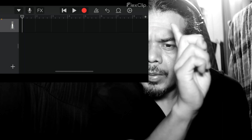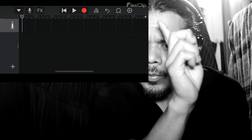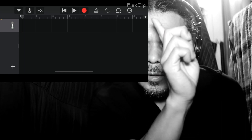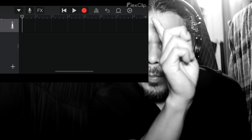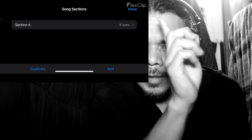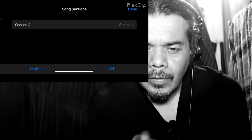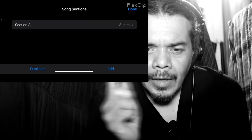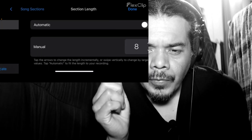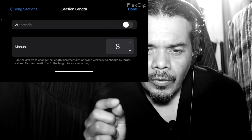See this plus symbol right here in the top right corner — I'm pointing at it. Click that and now it's Section A, eight bars.